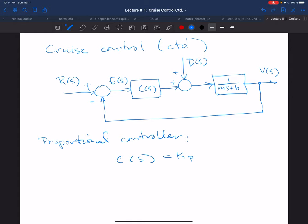Last time we were talking about a cruise control example, and we had specifically looked at a proportional controller. The transfer function of interest in this case was from R of s, the reference input, to V of s, the speed of the car which we're trying to control. We weren't worrying about disturbance inputs; we were interested in this tracking problem, trying to design a controller C of s so that the output V of s tracks the reference input R of s.